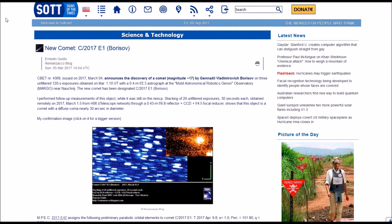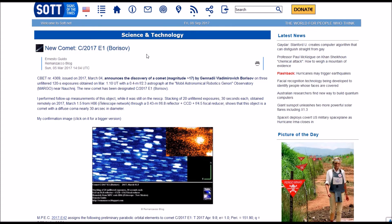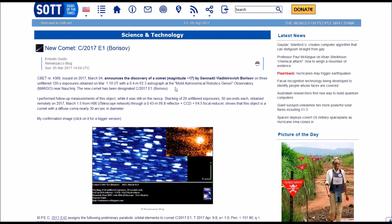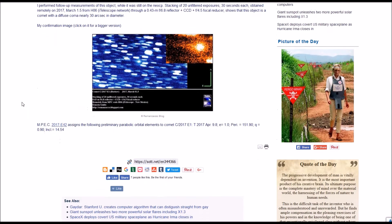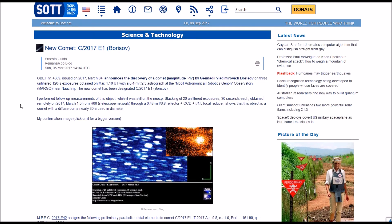So I'll leave the link below to this article on SOTT.net, that is signsofthetime.net. And it talks about the new comet that was discovered. It was issued on 2017, March 4th. It says magnitude 17 by Janadi Vlada Mirishov-Borisov. That's why it's got Borisov in the name. So you can check this out if you're interested in how they discovered it and everything. But I just think that's interesting that this is a new discovery in 2017.